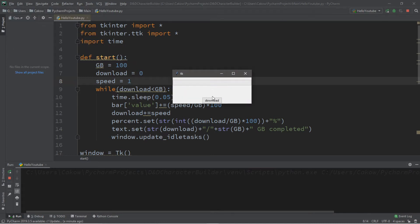Hey, what's going on everybody, it's your bro here. Hope you're doing well. In this video I'm going to teach you guys how we can create a progress bar in Python, so sit back, relax, and enjoy the show.